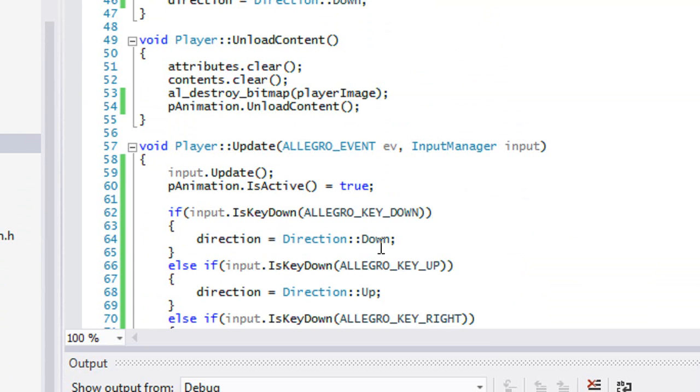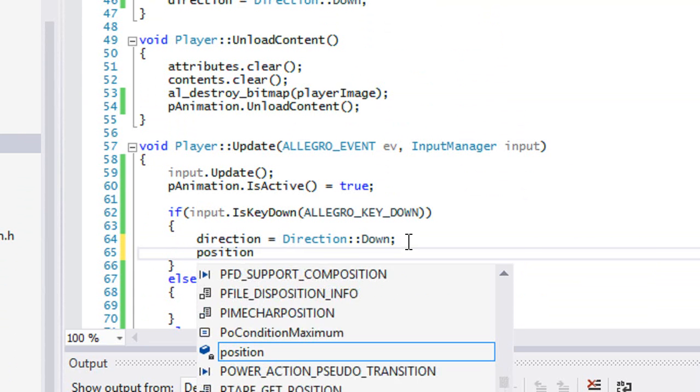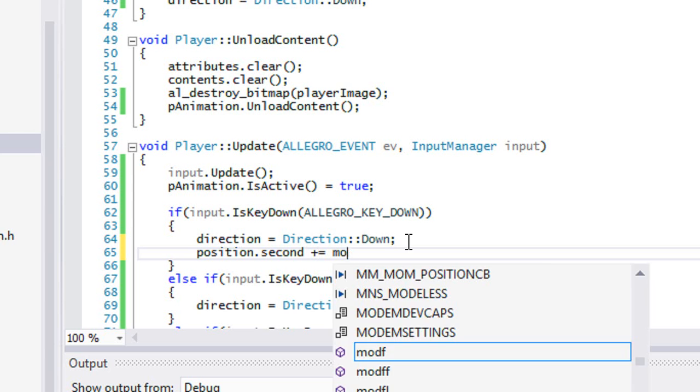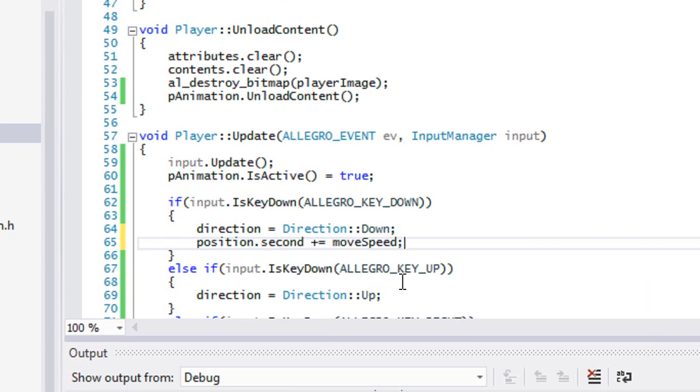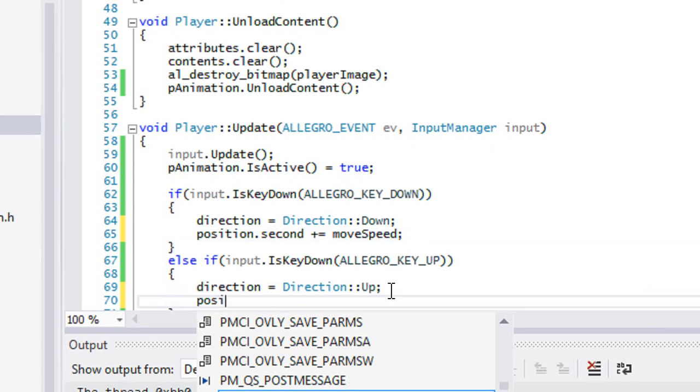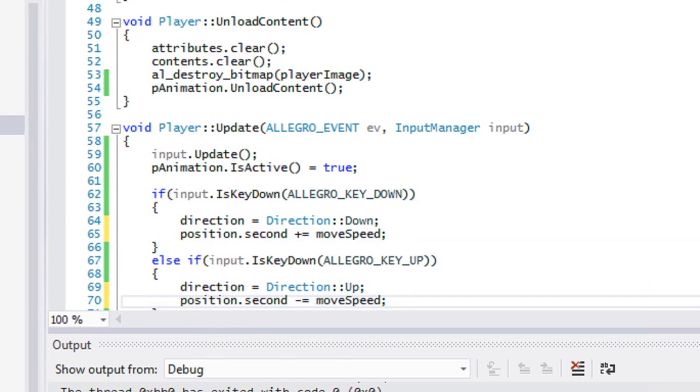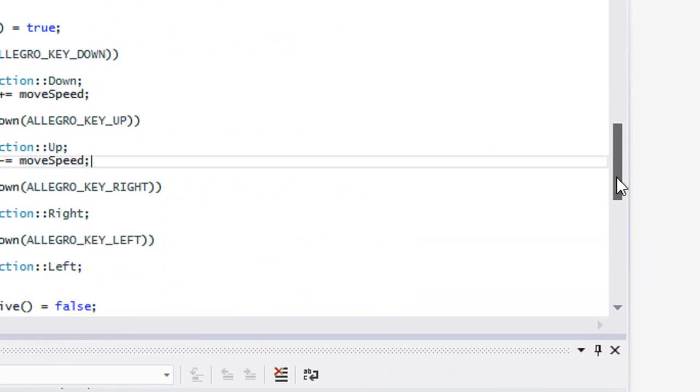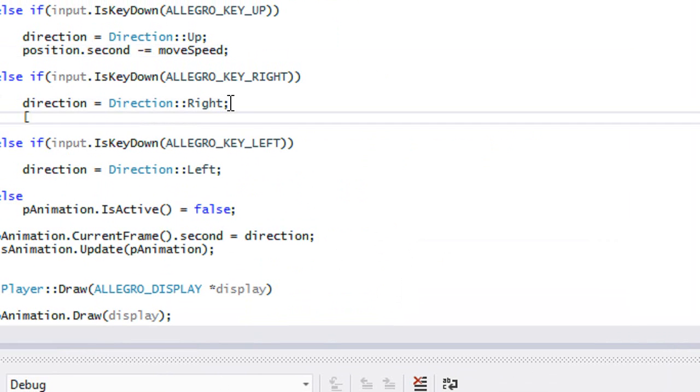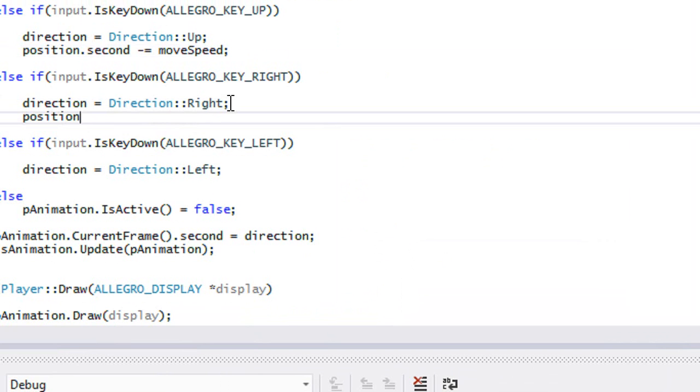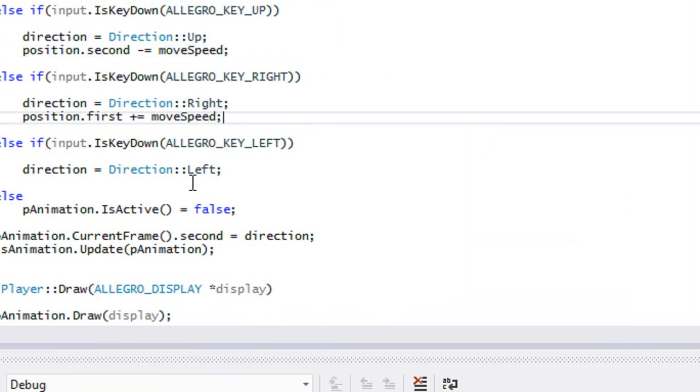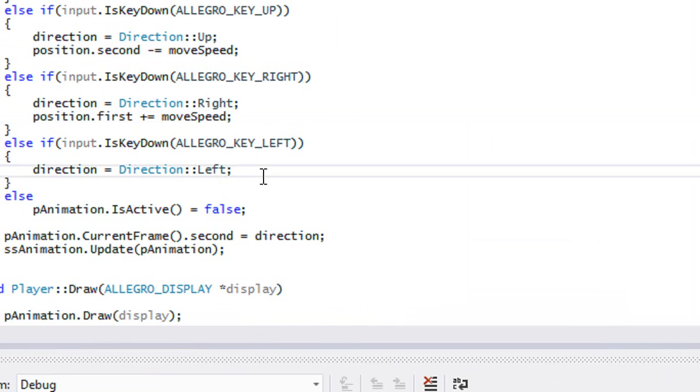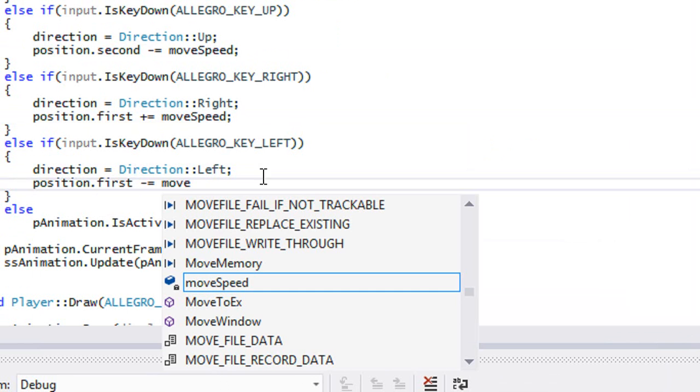We're going to say position.second plus equals moveSpeed, and position.second minus equals moveSpeed. Position.first plus equals moveSpeed, and last but not least position.first minus equals moveSpeed.